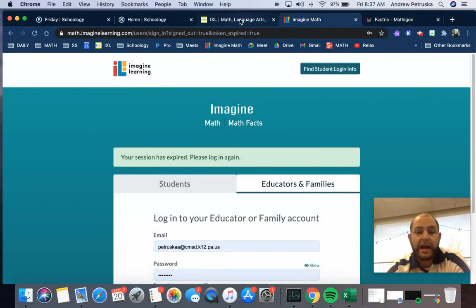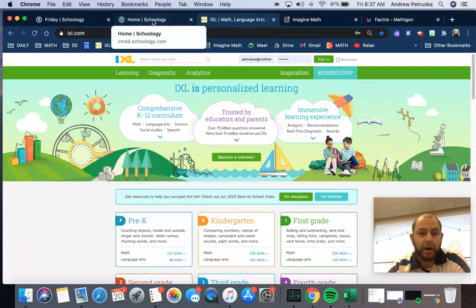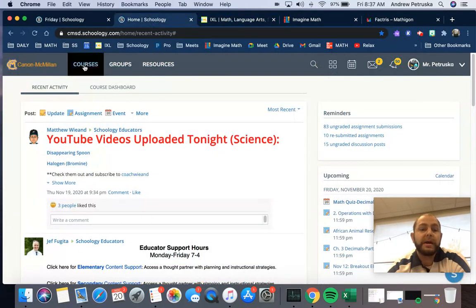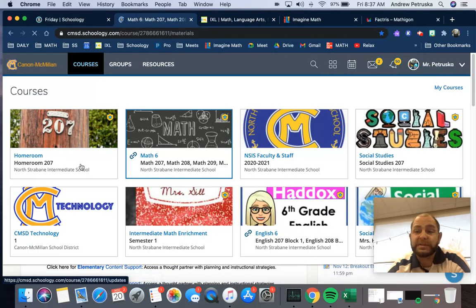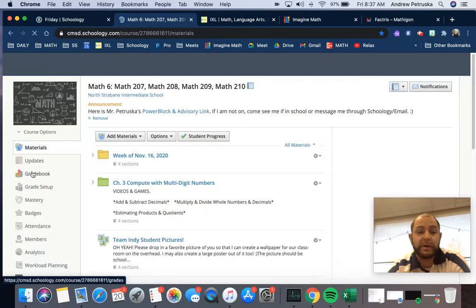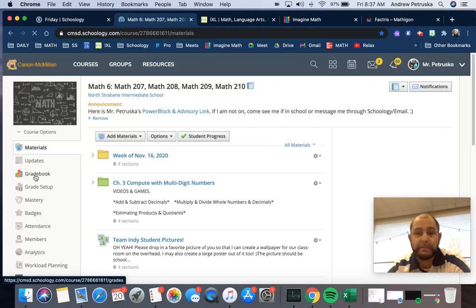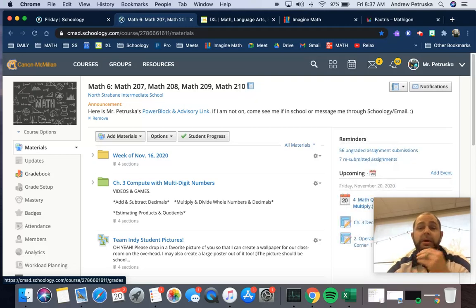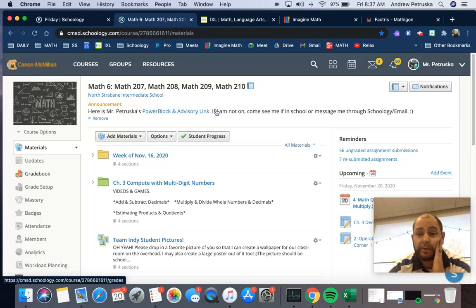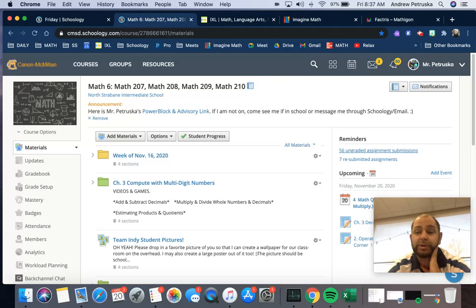Again, Imagine Math, IXL. And then if you're in our math, you need to look for any missing assignments. You go over here and you go to your grades. Go through there. If it has a dash, you've not submitted it. If it has something next to it and I need to go ahead and complete it through the gradebook because 56 ungraded submissions, I was waiting until today to kind of go through them as you're taking the quiz.